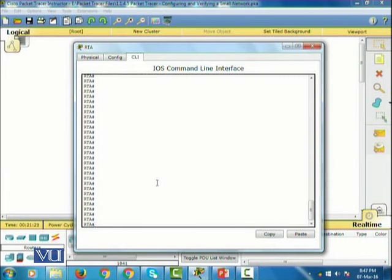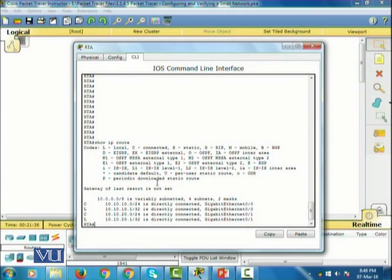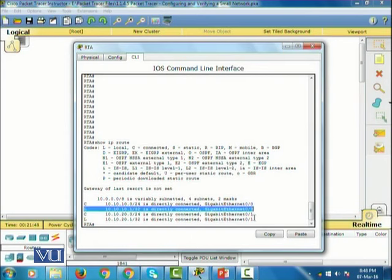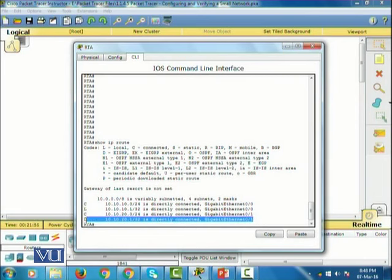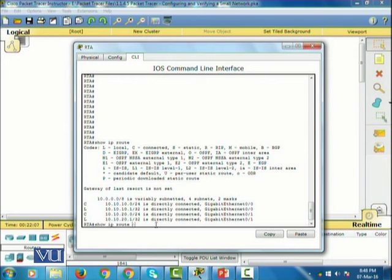I can also check the routing table of this router using 'show IP route'. It shows the routing table, and as you can see this router has two entries — two directly connected routes. I can also filter this information by writing 'show IP route connected', which will only show me the connected routes.